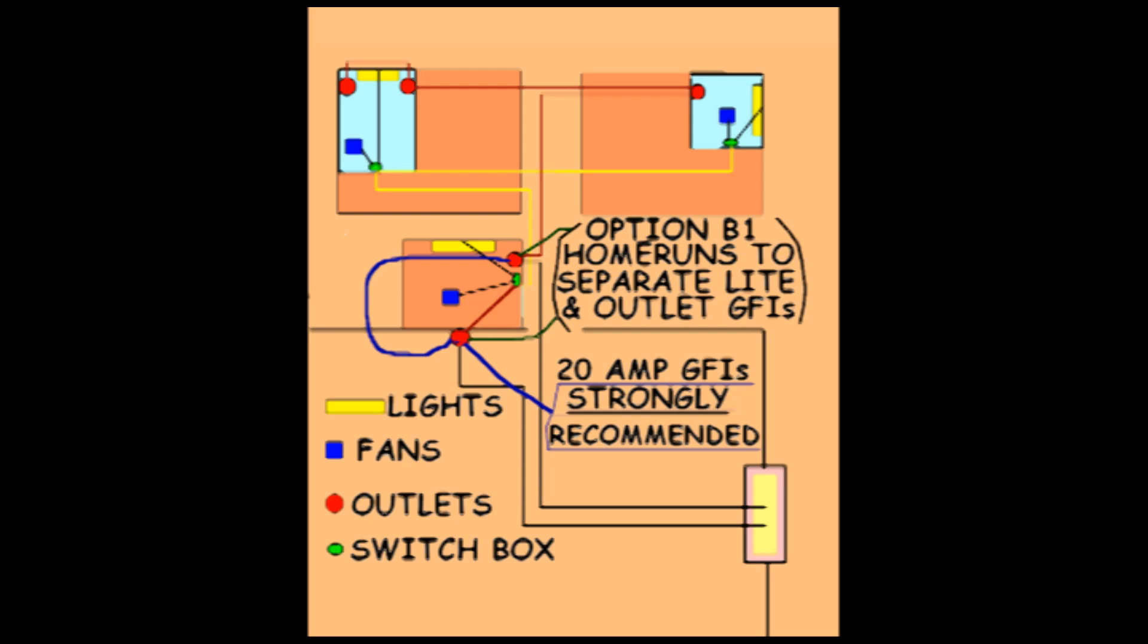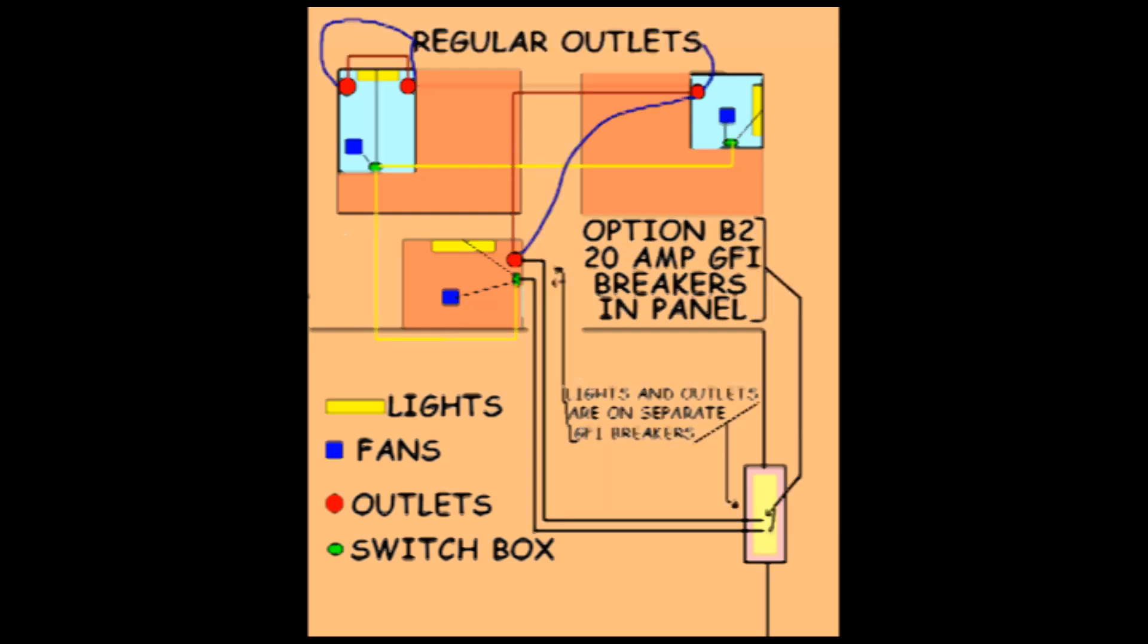Or B sub 2 where both the lighting and the service outlets would be located in the breaker panel.